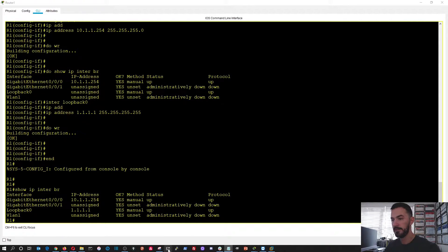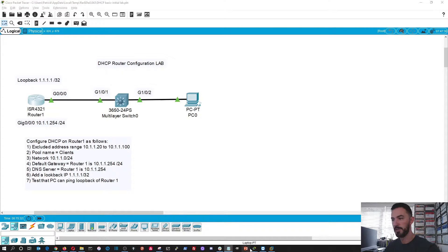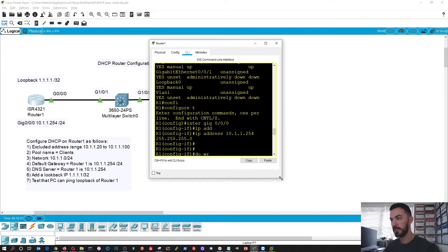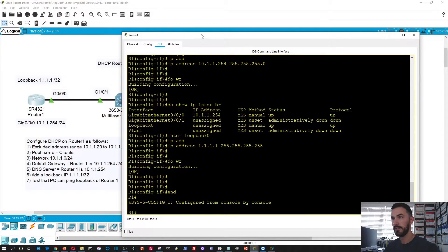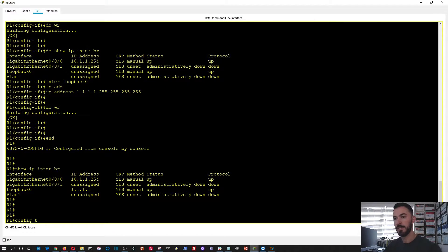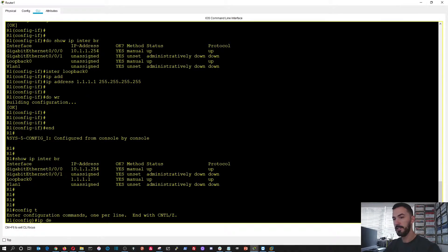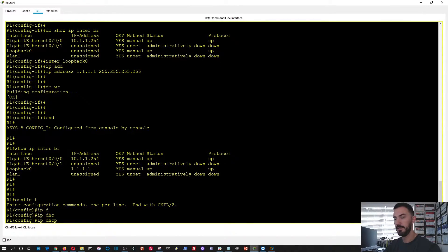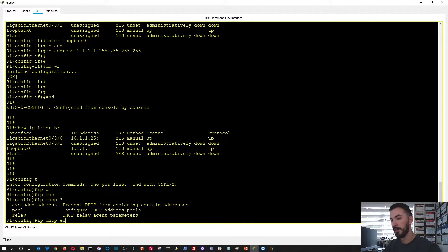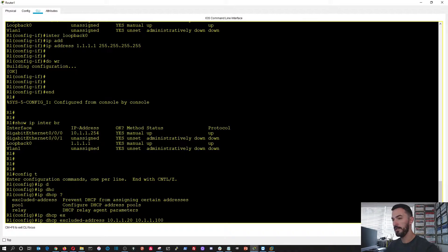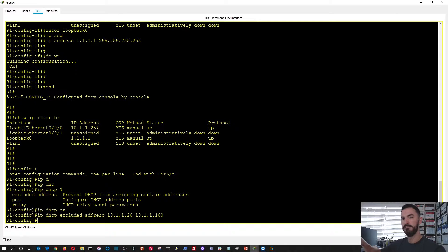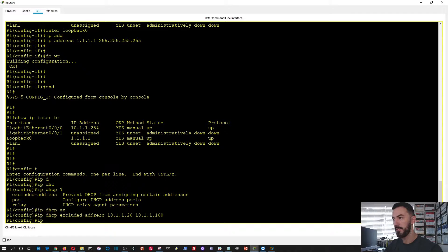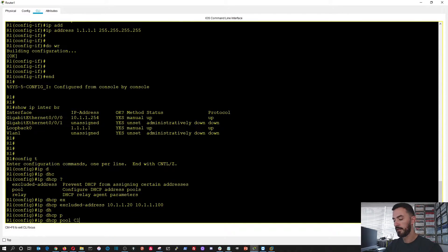Now let's go ahead and configure what is the next steps. Let's go ahead and go back to the lab. So we're going to set up the DHCP. Let's go to config and then we're going to do IP DHCP excluded addresses. So we're going to exclude 10.1.1.20 to 10.1.1.100. That's what the lab said. That's step one. The next step is to create a pool called clients. So we'll do IP DHCP pool clients. Now we're in that config.